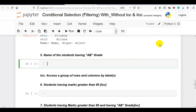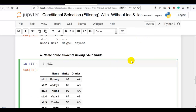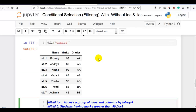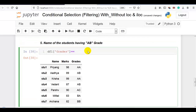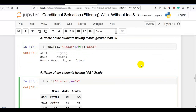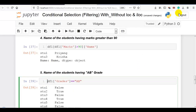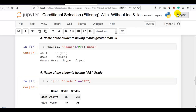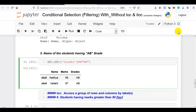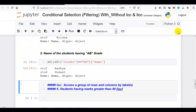Question 5: name of the students having AB grade. Again we require the name. We work on the grades column — grades equal to AB — which generates a boolean array. We pass it to the DataFrame to get matching rows, then display only the name column. The names of students having AB grade are shown.